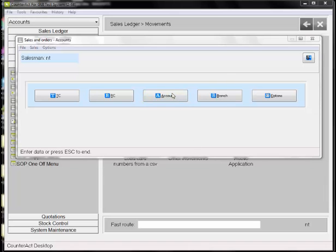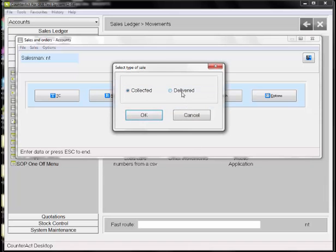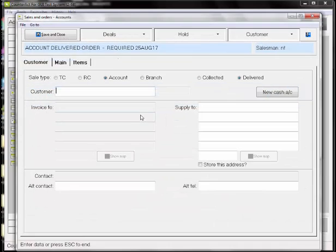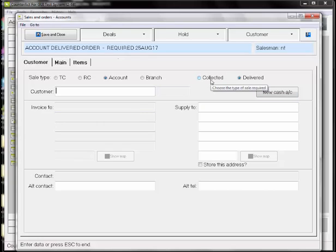The system can now be set to prompt for delivery or collection immediately. This still can be changed in the customer tab, but it prompts you to select when first creating a sale or an order.